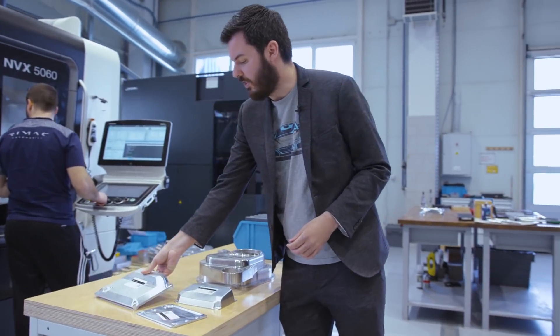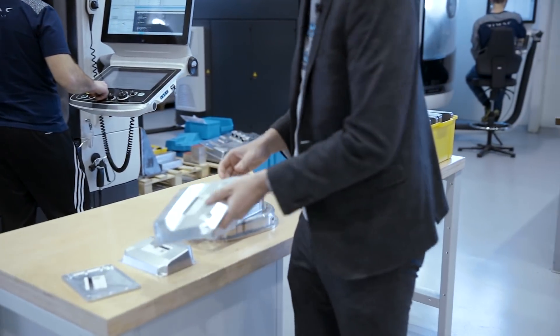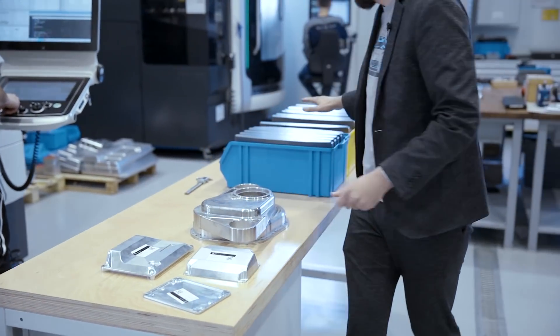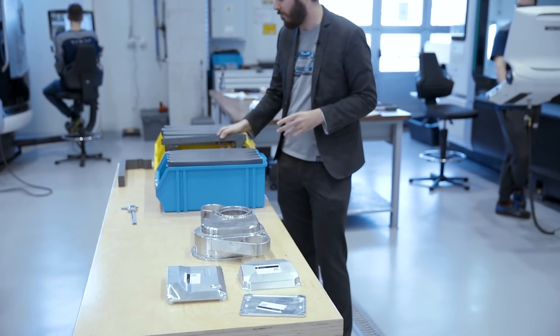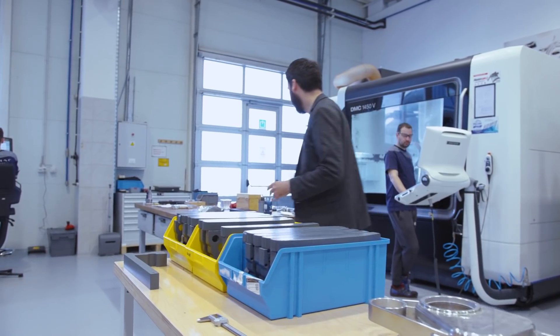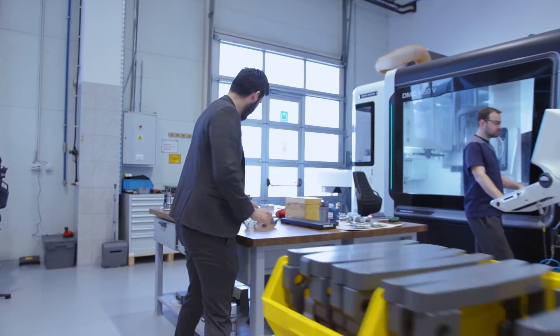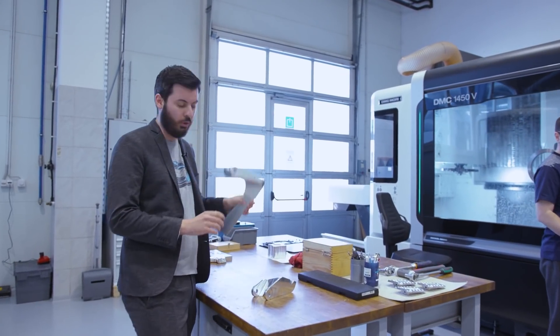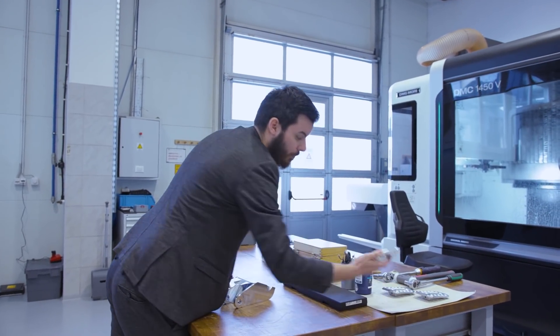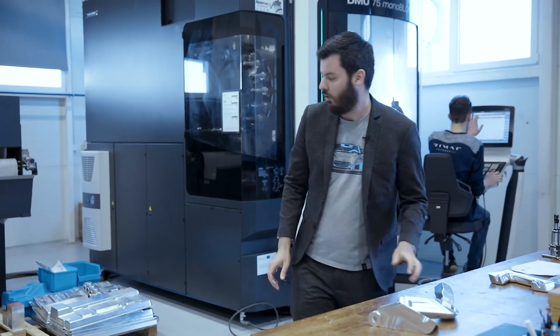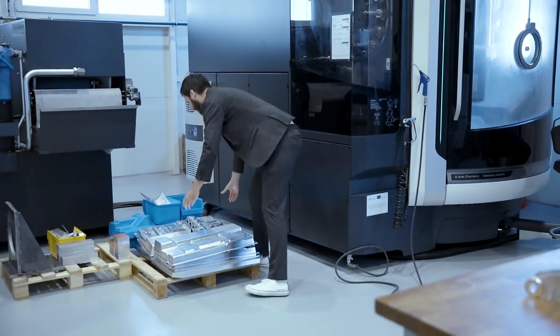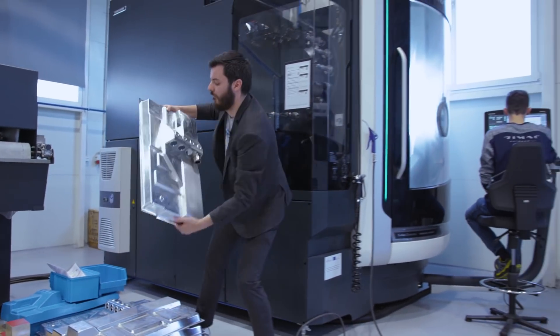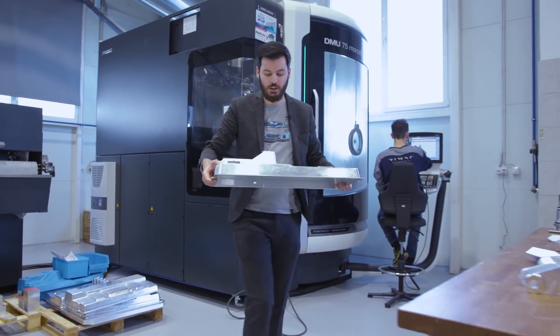This is for example a gearbox housing milled from a single piece of aluminum. Or here electronic control unit housings. For example the cooling system part of the Koenigsegg battery pack. Or this is a door hinge for the C2. Or brake pedal for the C2.